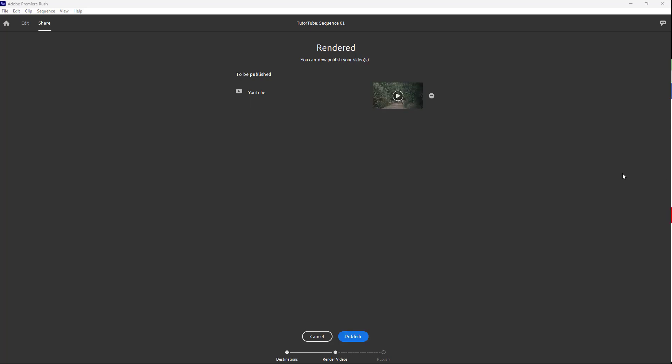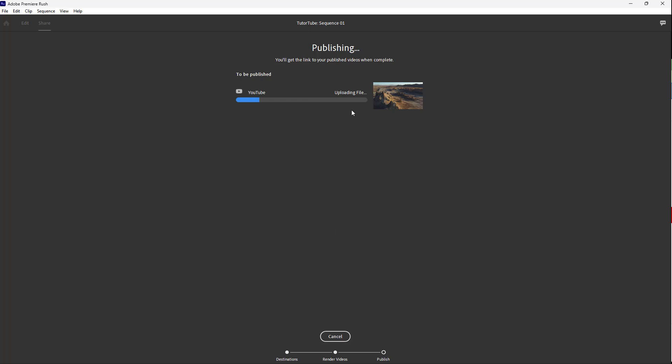Now you can see that the video has completed rendering. So all you need to do to upload it is to click on the Publish button, and then what happens is that the file will start getting uploaded to the YouTube platform.